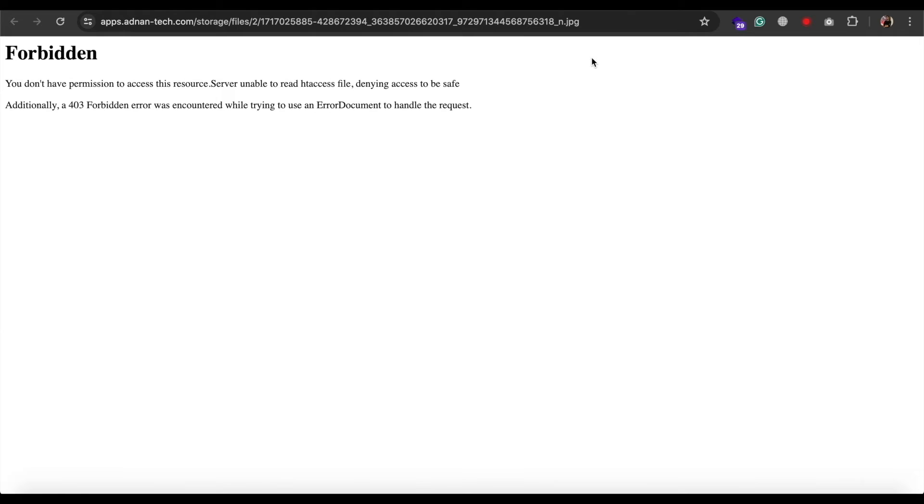The problem is in folder 2 permission. Since it is created dynamically, it does not have enough permission to be read by public.